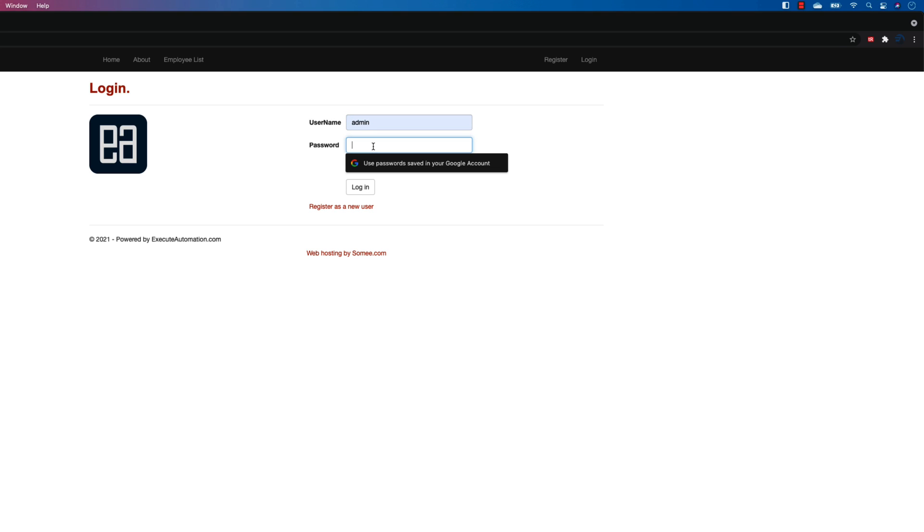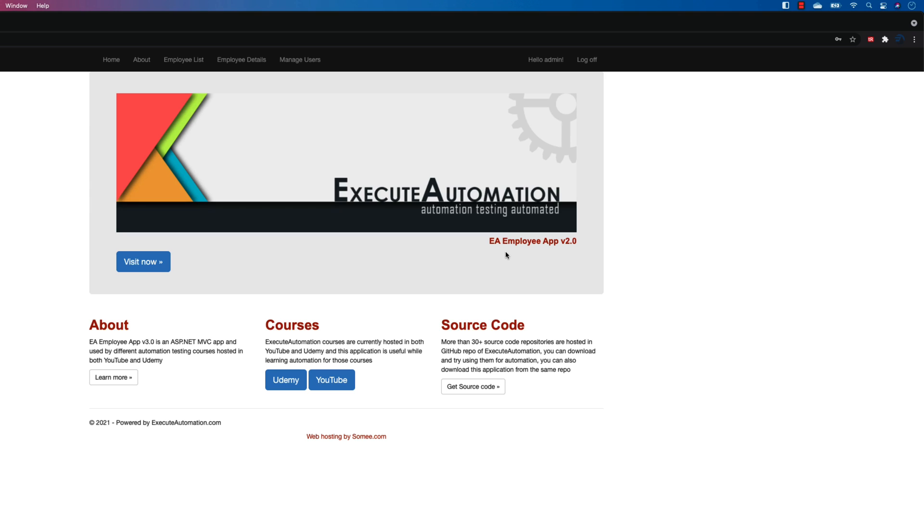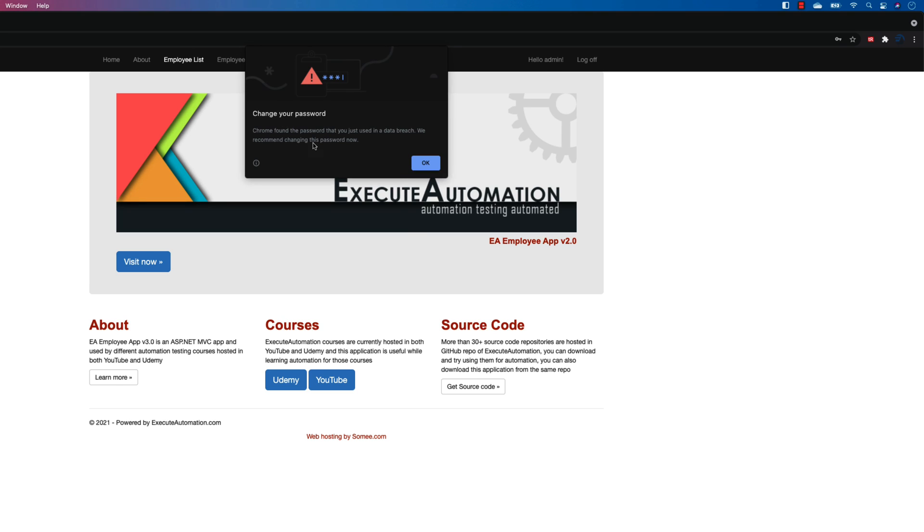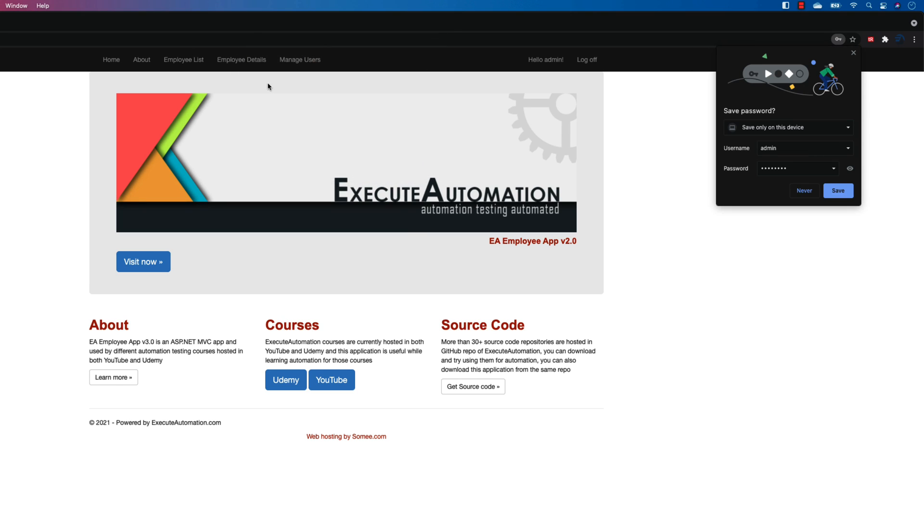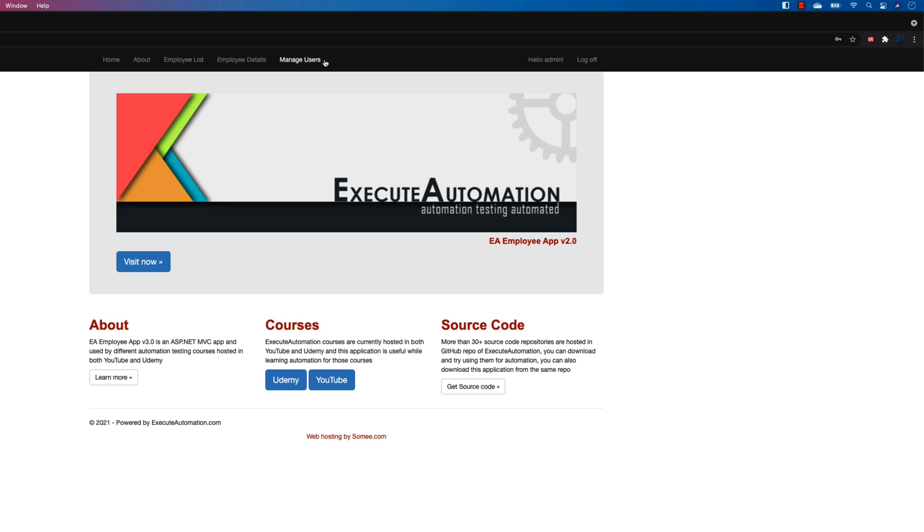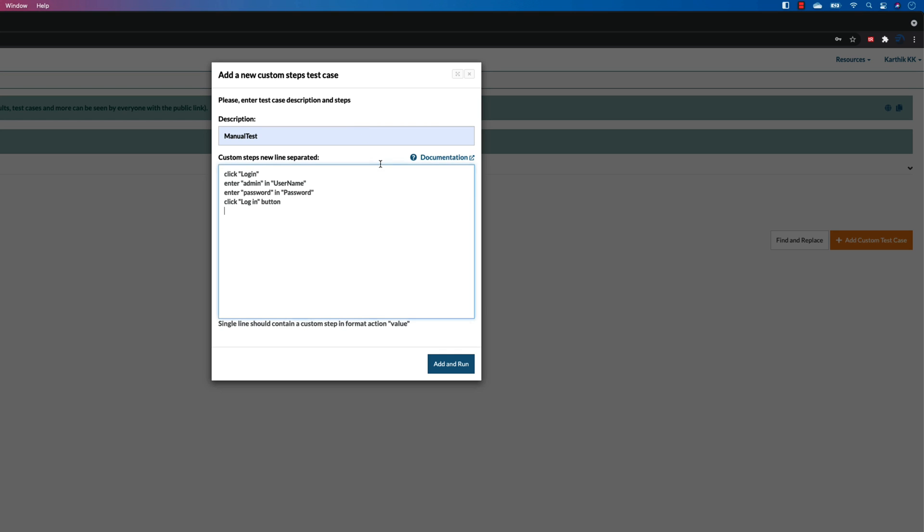So once I type admin, password is password, and once I click the login, you will see that I get the employee details and manage user. This was not there before, so I'm going to say click employee details.